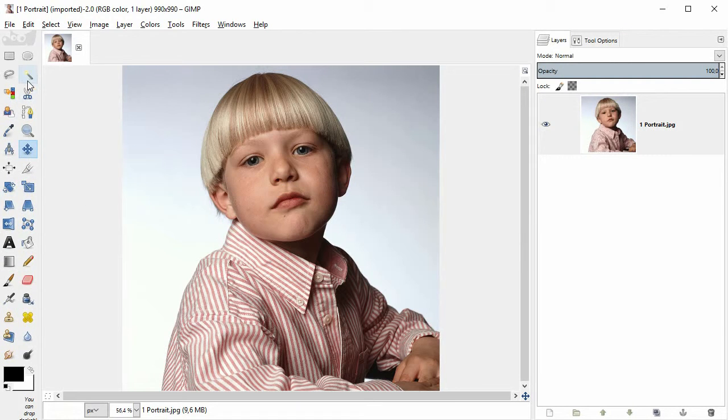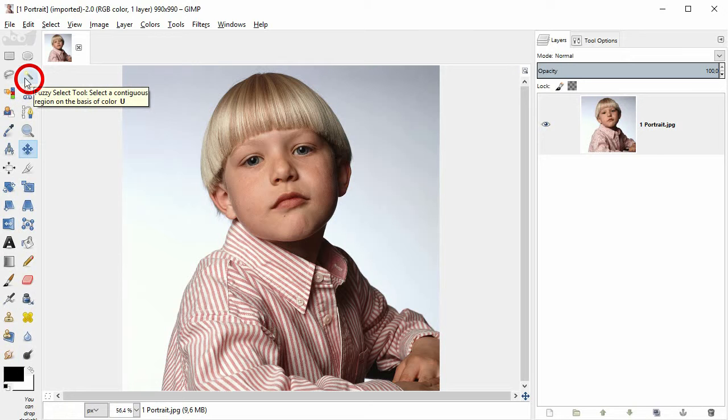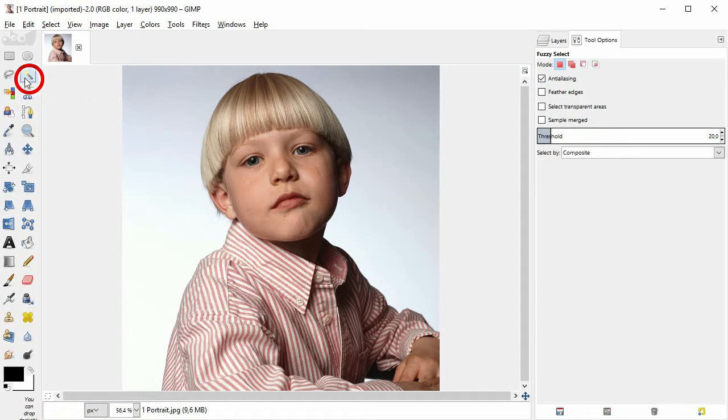In the toolbox on the left, first double click on this tool, the fuzzy select tool. It's also known as magic wand.